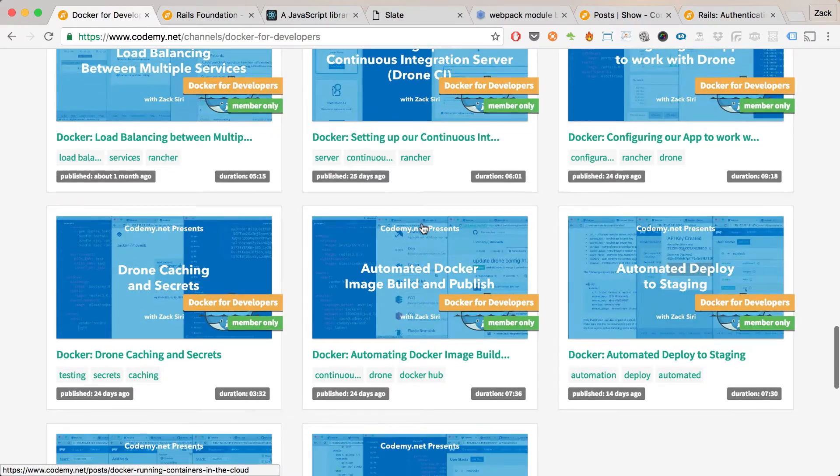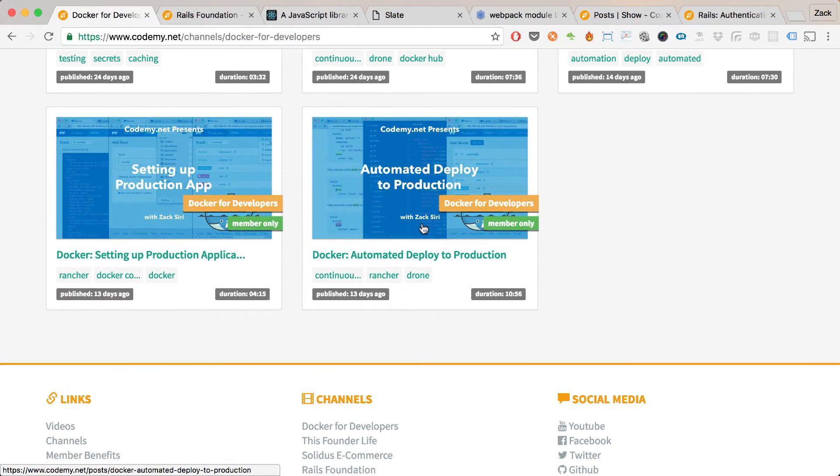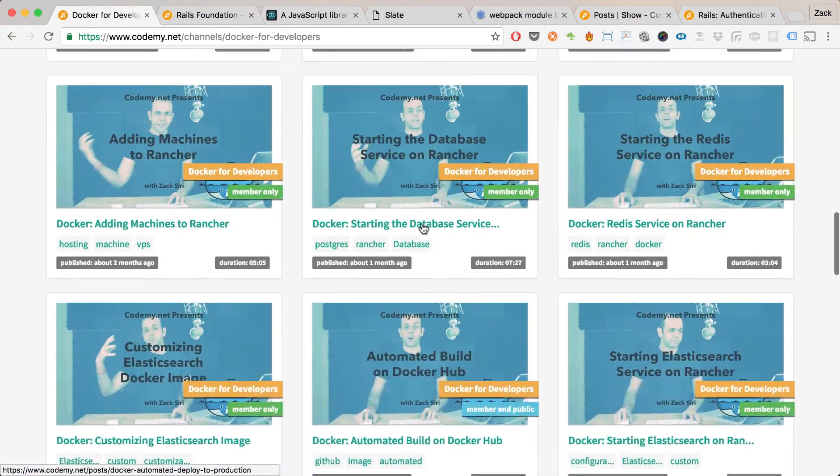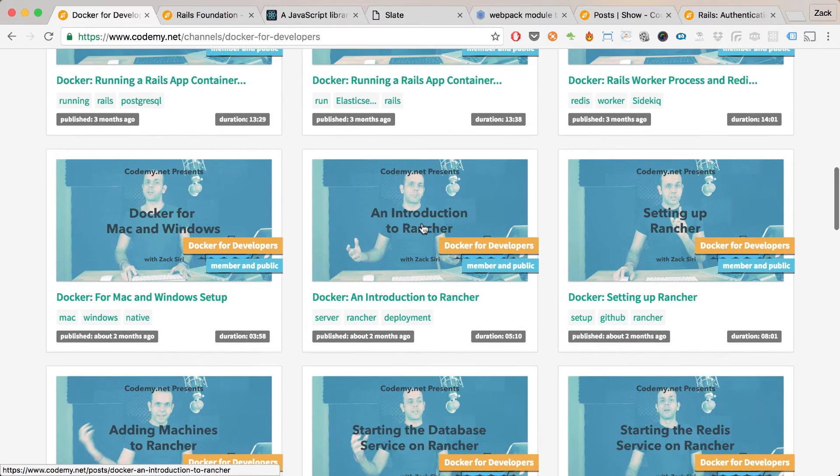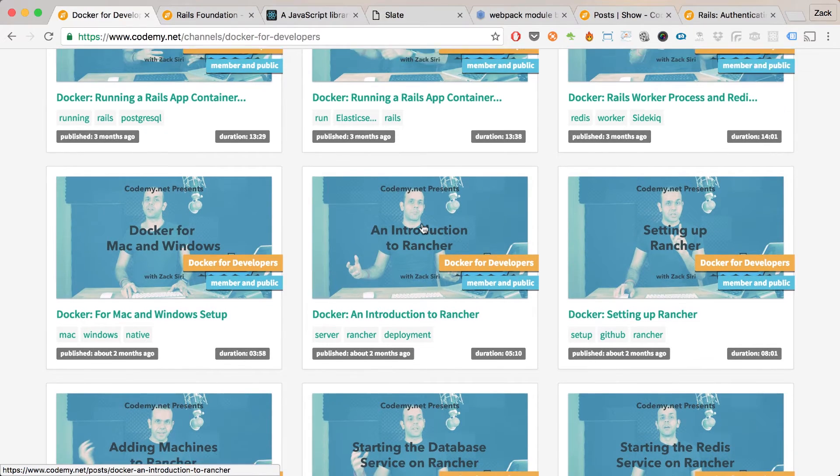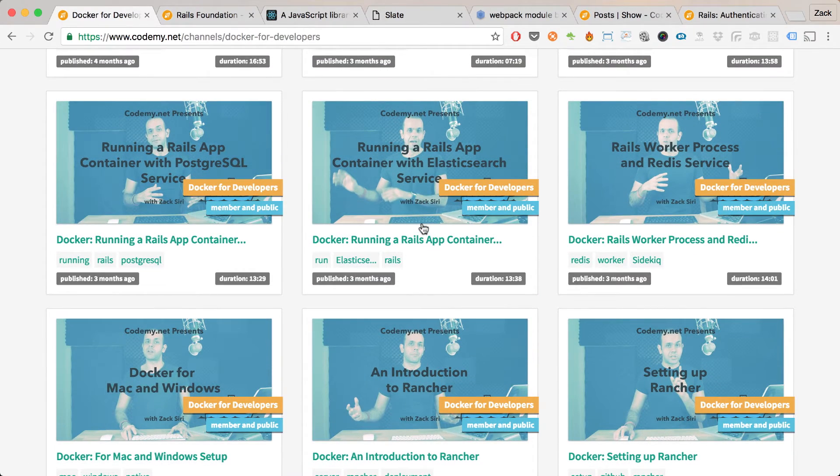The series shows how you can build your own infrastructure and deploy them in a pipeline using Docker, Rancher, and Drone continuous integration server, and actually have all that deployed in production.